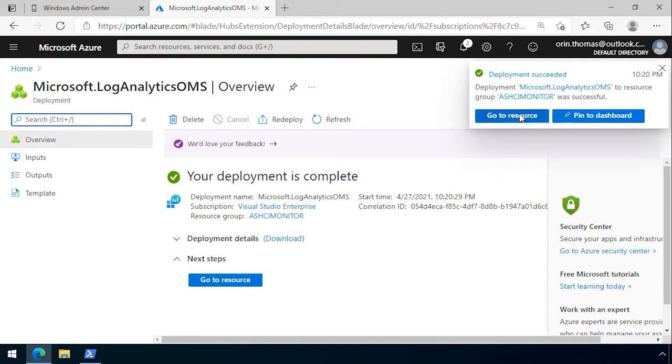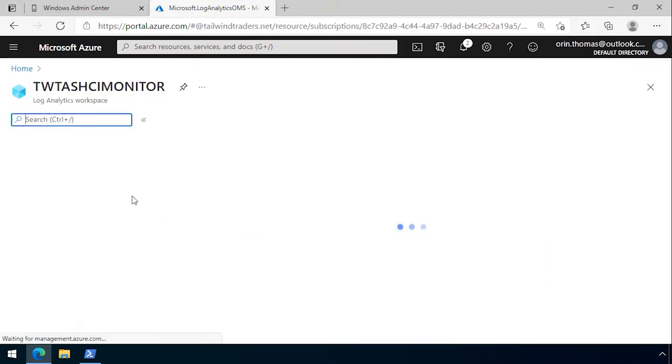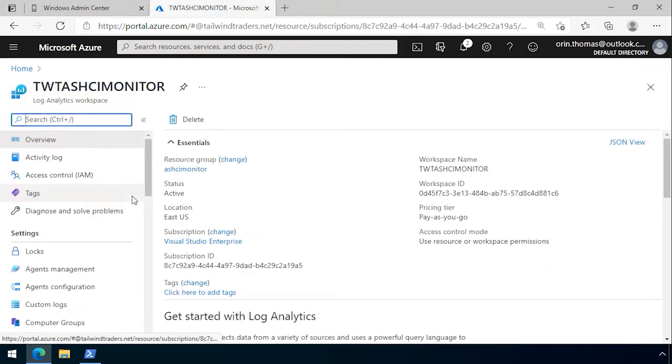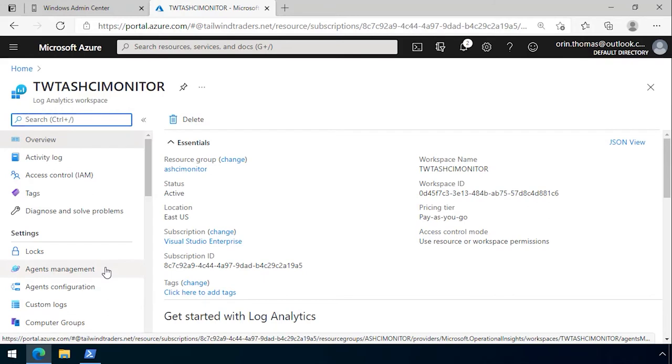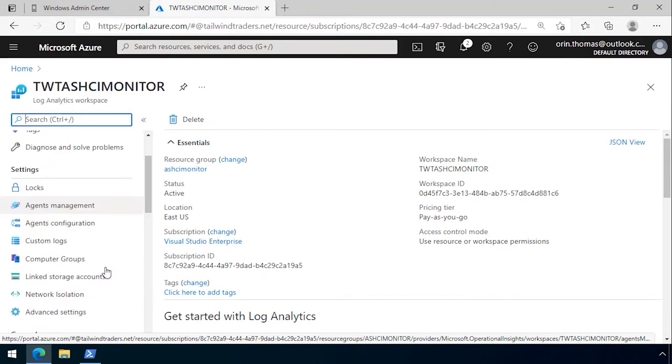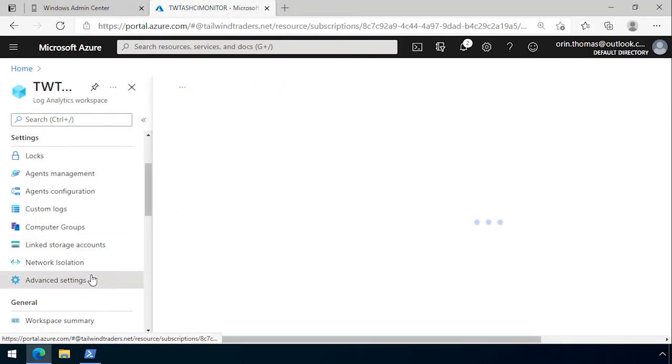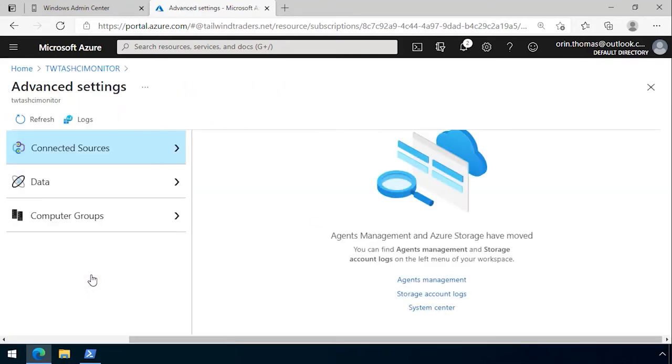When the deployment's complete we click go to resource. What we need to do is go into the advanced settings and find the workspace ID and the key to get access to that workspace ID.